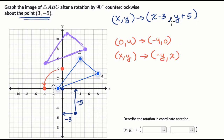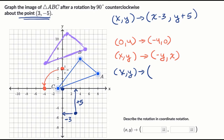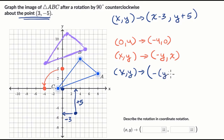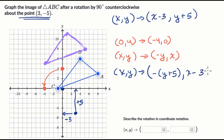Now we aren't just doing this rotation alone — we're doing this rotation on top of the translation we've already done. So if we want to write the coordinate notation combining the translation and then the rotation, X comma Y maps to: negative of Y plus five (that's the negative of the translated Y), comma X minus three (that's the translated X which now becomes Y).